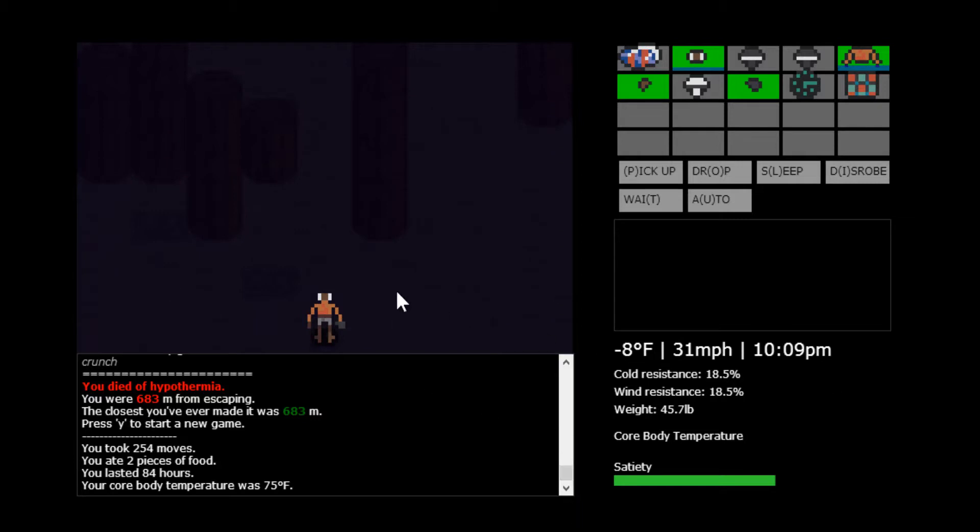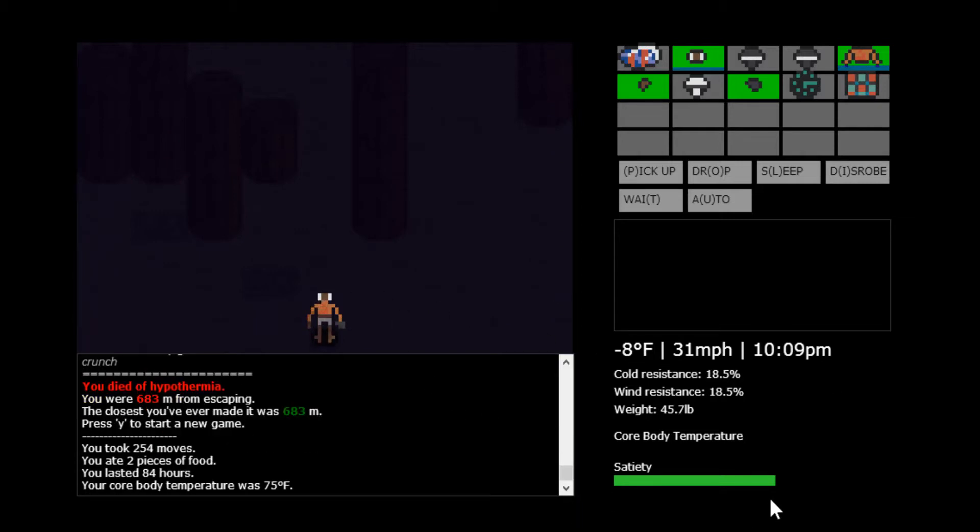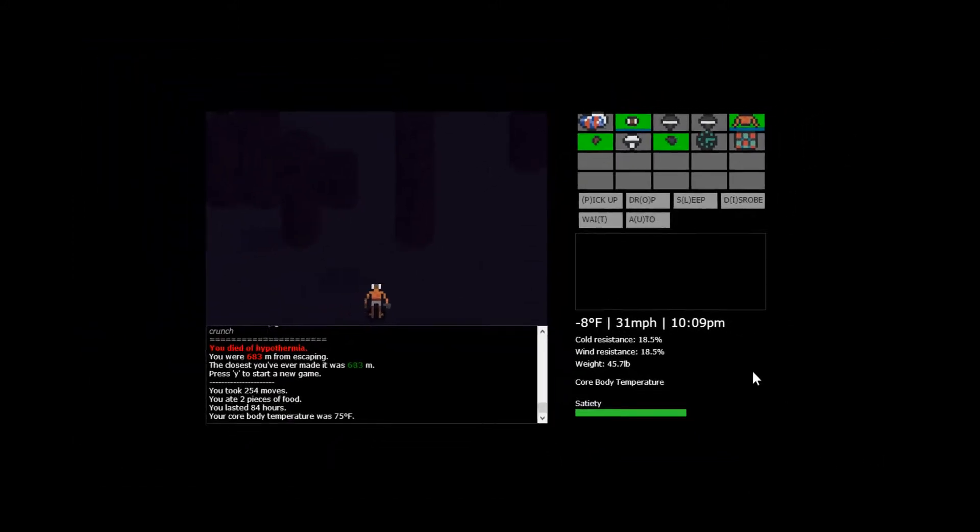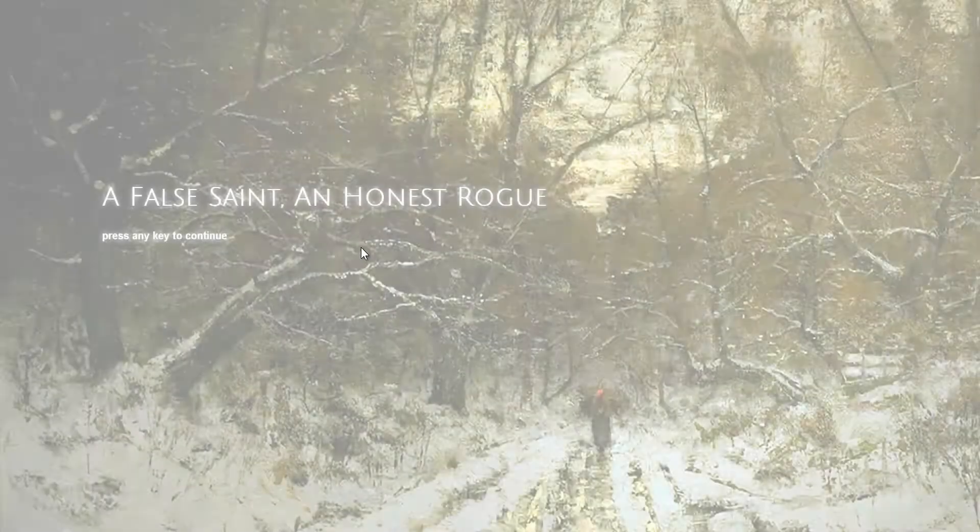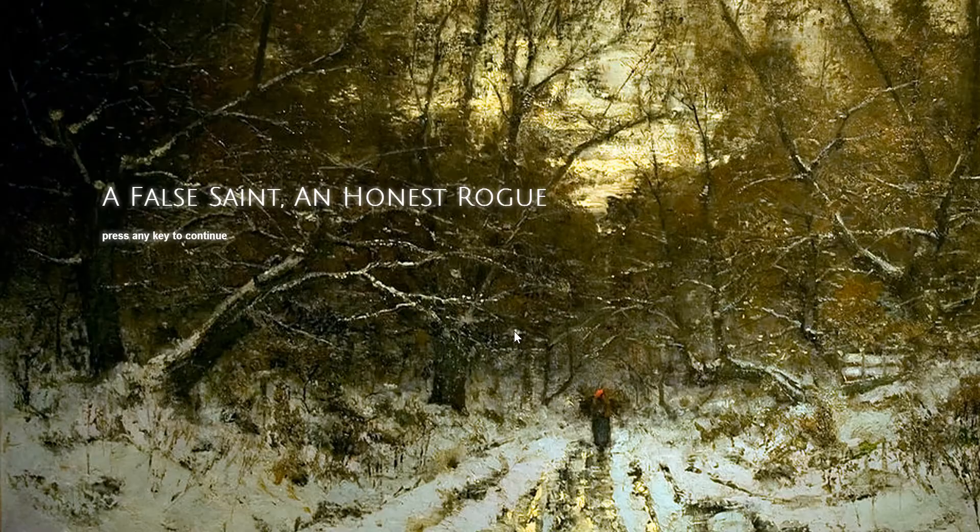So, definitely watch out for that. I'm not sure if they're going to extend it or anything, or make an official version later on. But for now, I'll leave the link in the description. You guys can check it out for yourselves. It's totally free. And I'll try to get these game spotlights out, maybe once a week, maybe. It's mostly just whenever I find a cool new game. So, that was A False Saint and Honest Rogue, and I hope you guys had fun watching. Thank you.